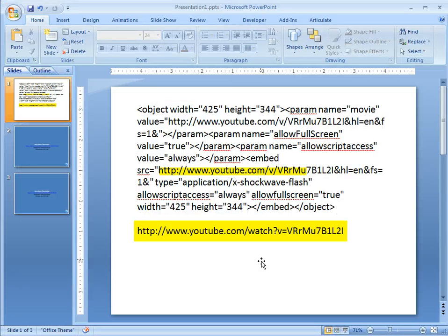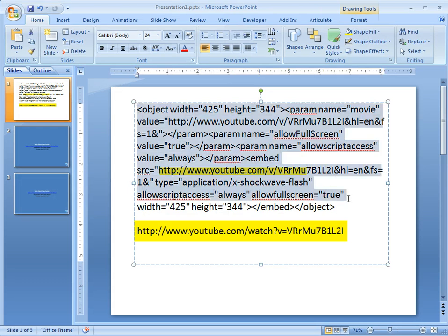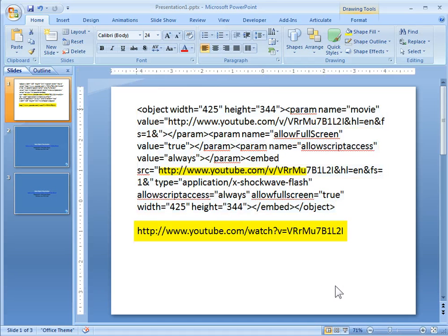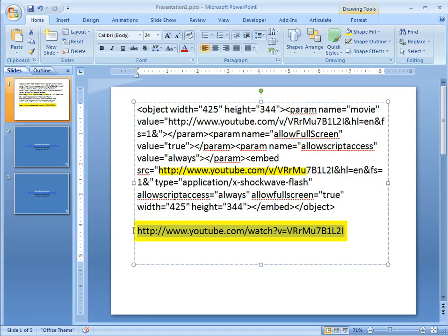So let's go to this here. So all this text right here, this is your embed code and then this text down here, this is your URL.